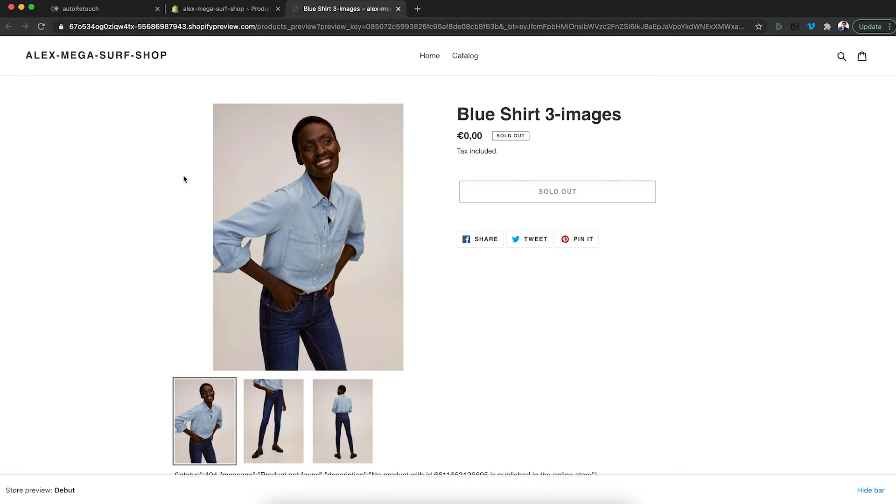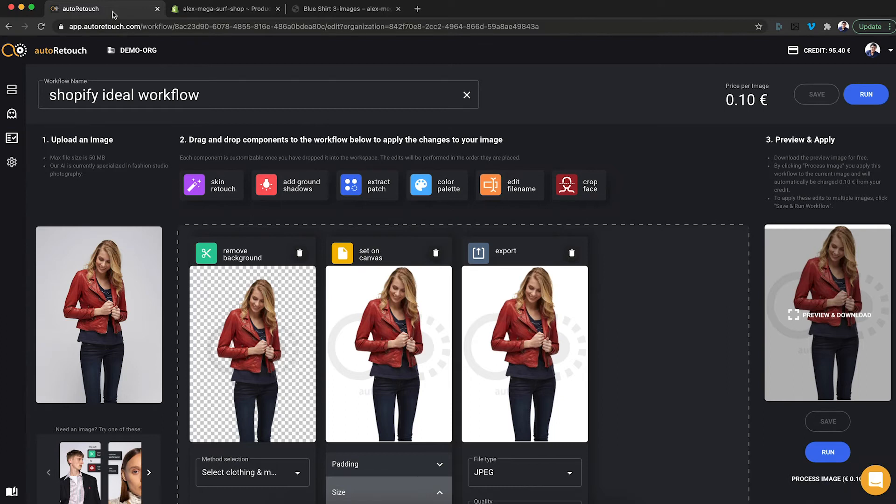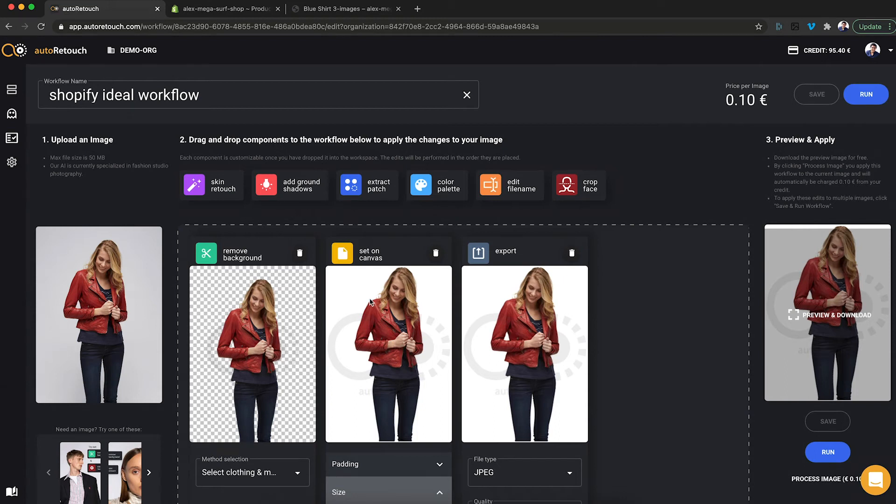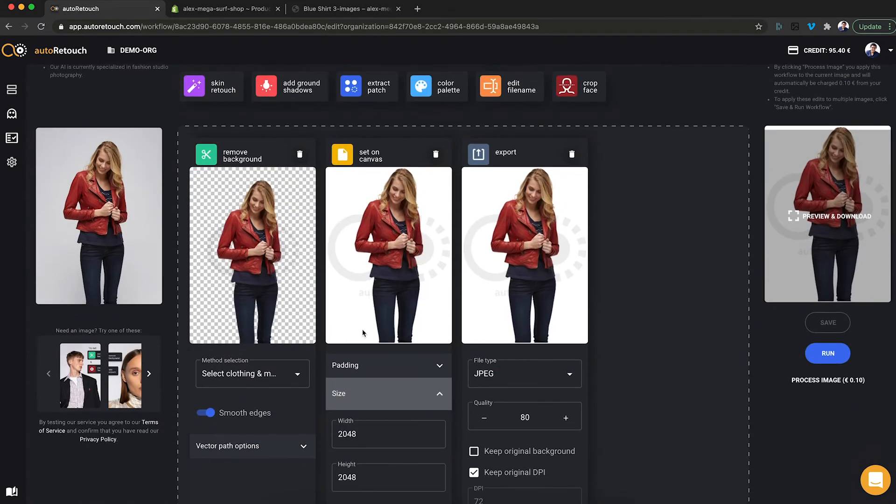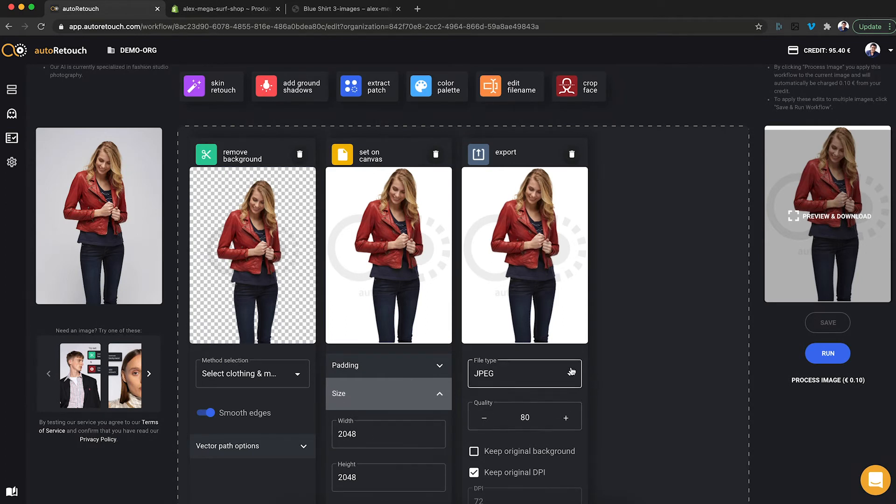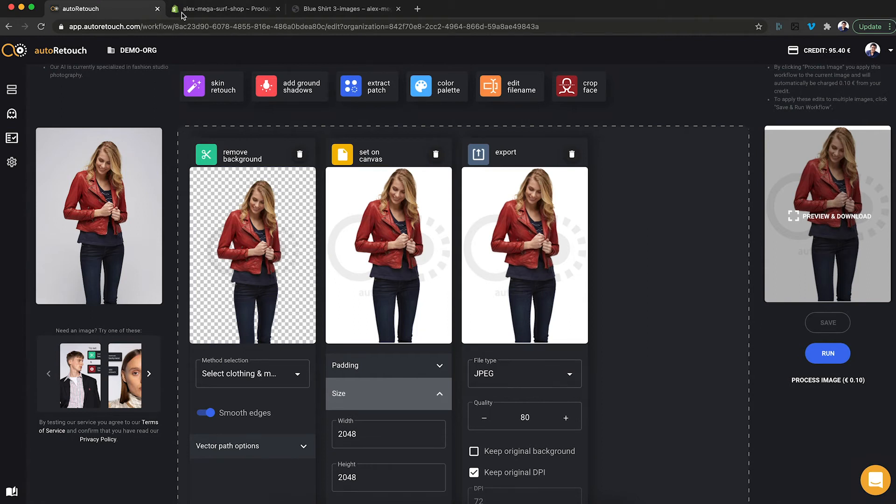Now what I'd like to achieve is to bring them into a square format and to remove the background. For that, I've set up this workflow in my AutoRetouch account that includes a remove background component, a set on canvas component that puts the object on a 2048 by 2048 canvas and then an export component that exports this file as a JPEG. Now in my Shopify store,